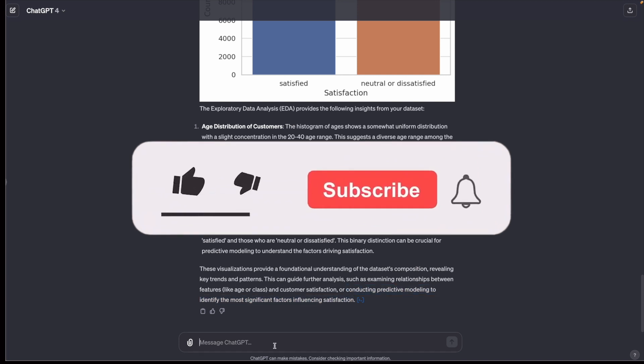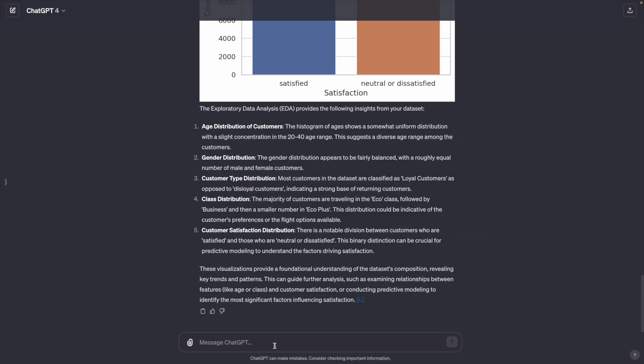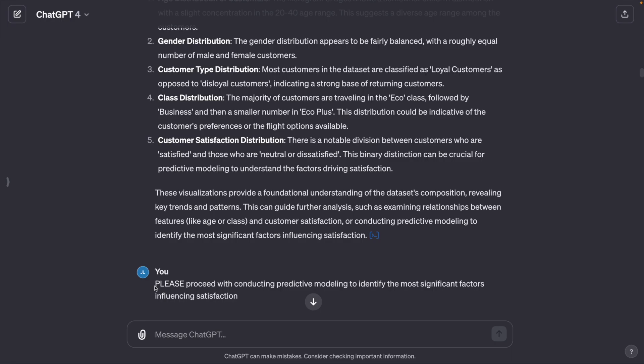If you like this video so far, please click the like button and subscribe. Since we have good ideas about the data, we can proceed with conducting predictive model to identify the most significant factor influencing satisfaction.